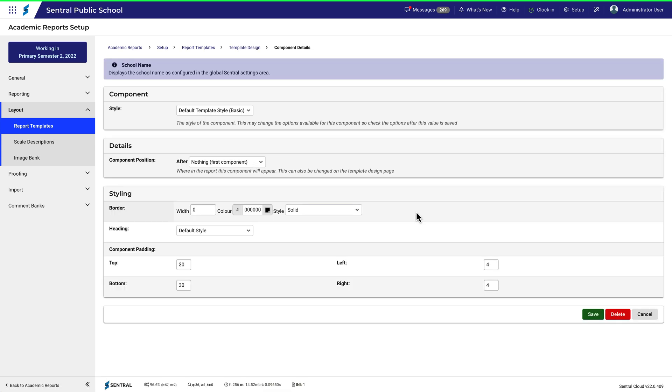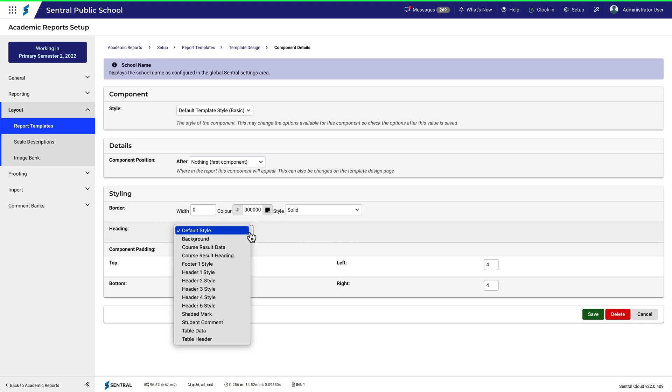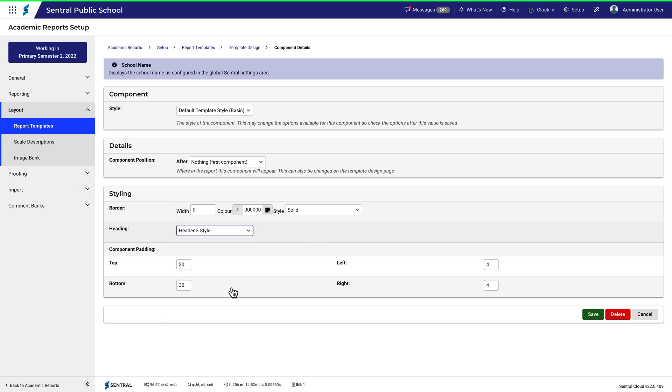There's a fair bit of detail here, but we're focusing on styles, so let's look at the Styling section and select a different style. Let's choose Header 3 style. Click Save.